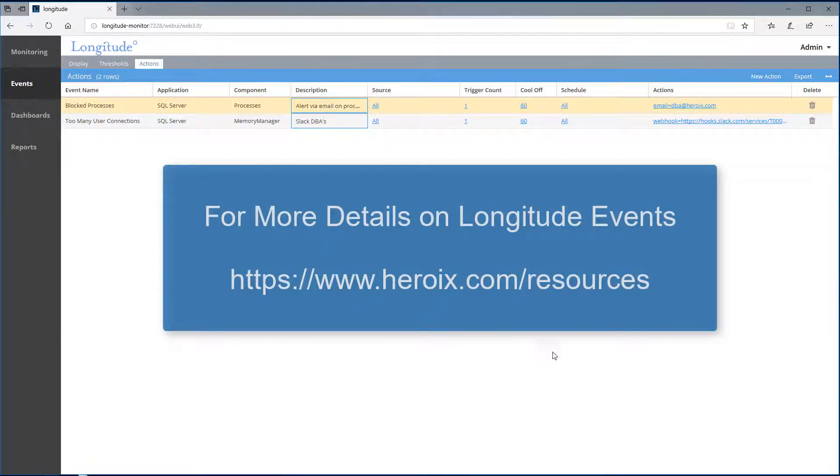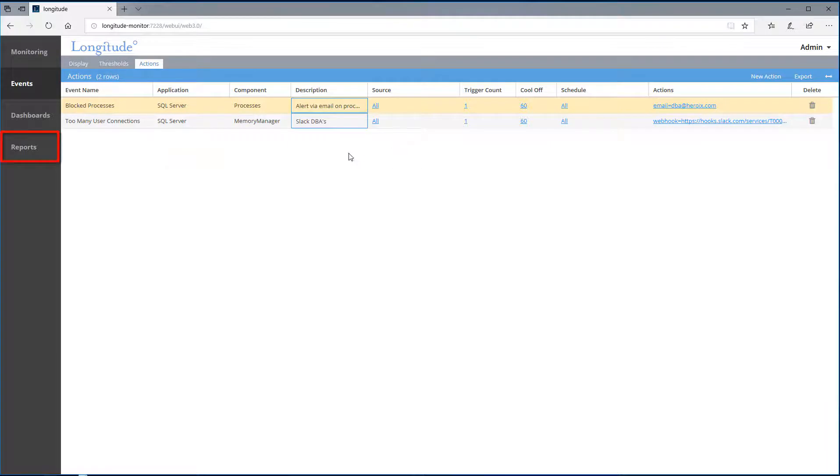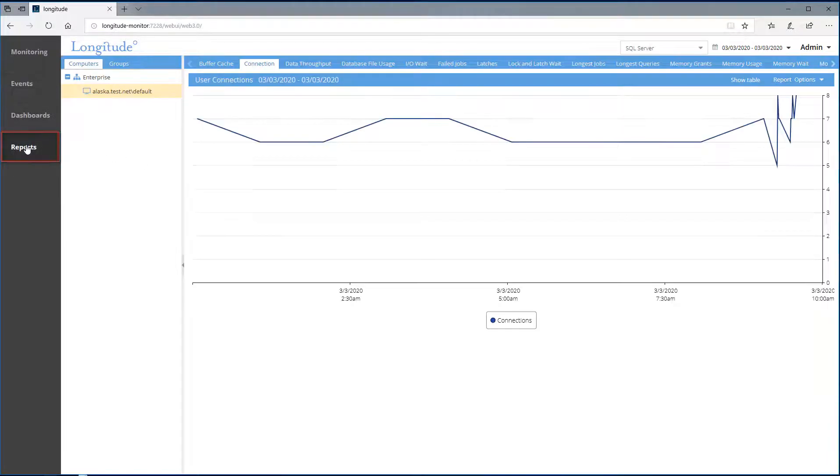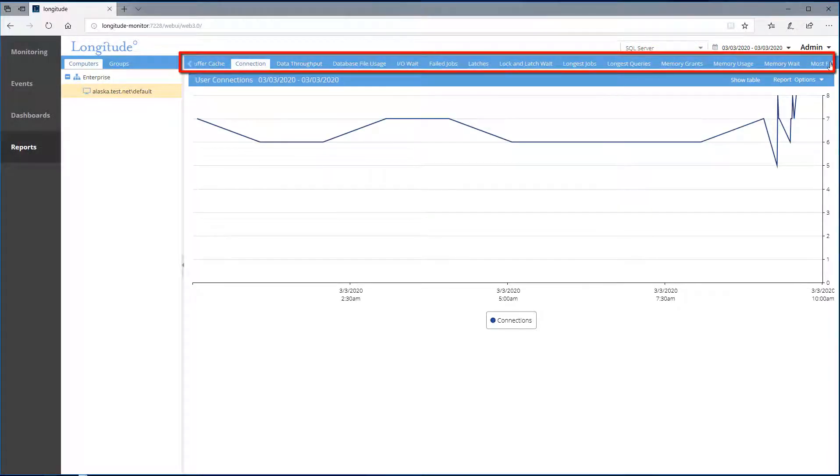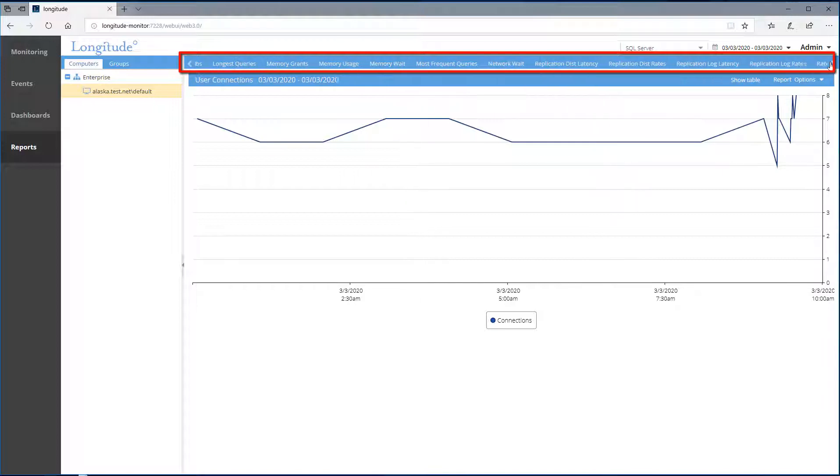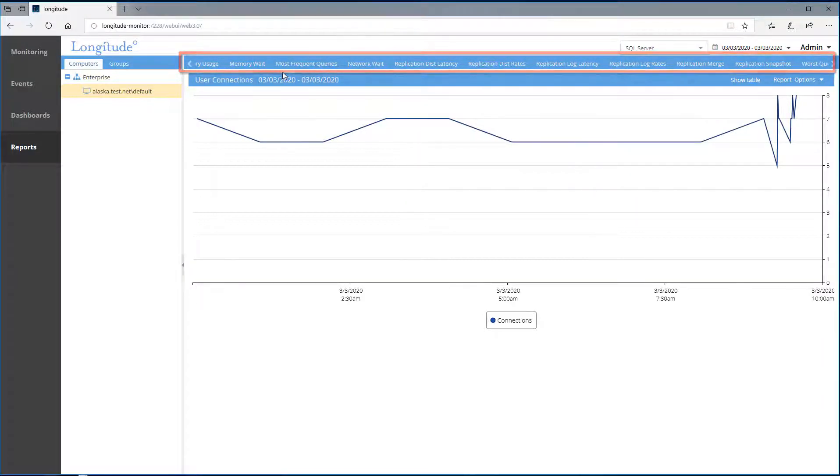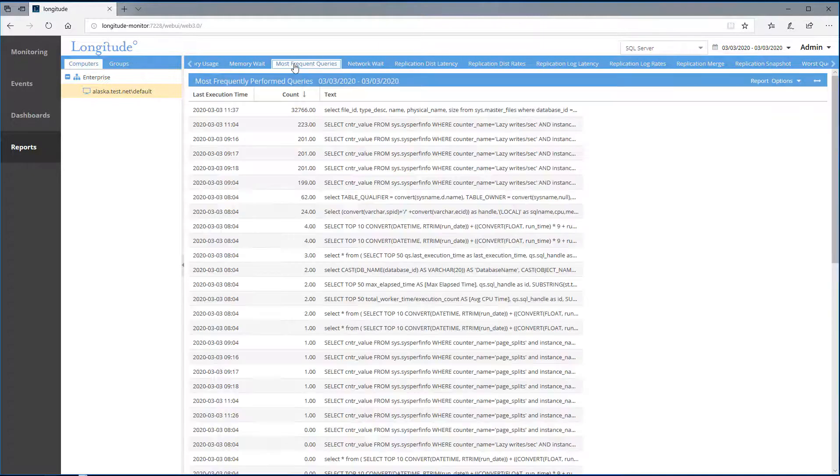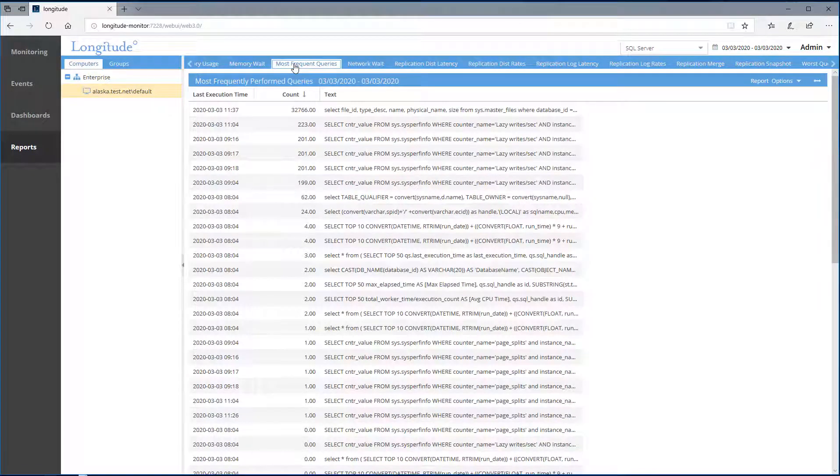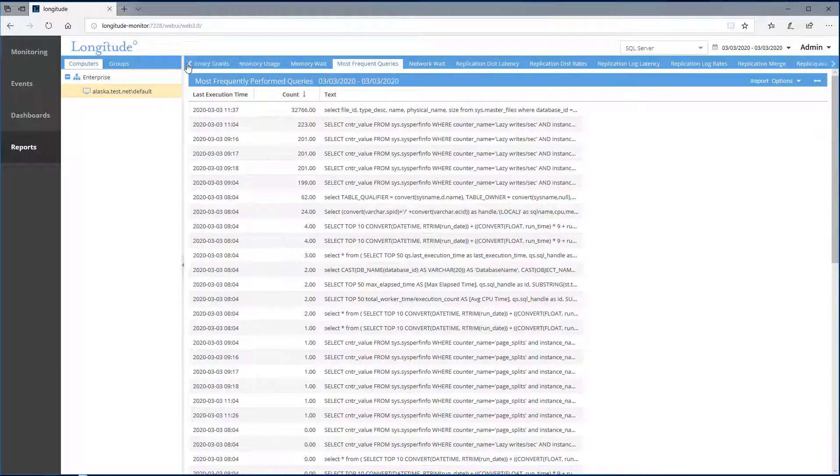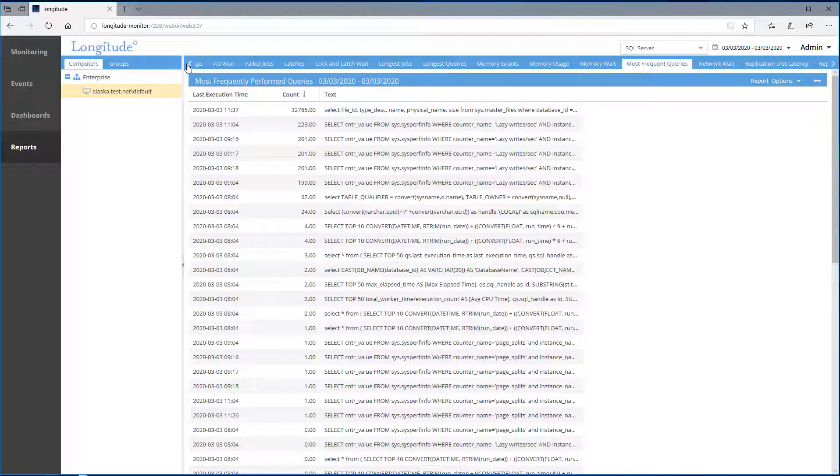Lastly, let's take a look at reporting. You'll see there's a good number of pre-configured reports. Let's take a look at most frequent queries. We saw an alert earlier about user connections, so let's take a look at that one.